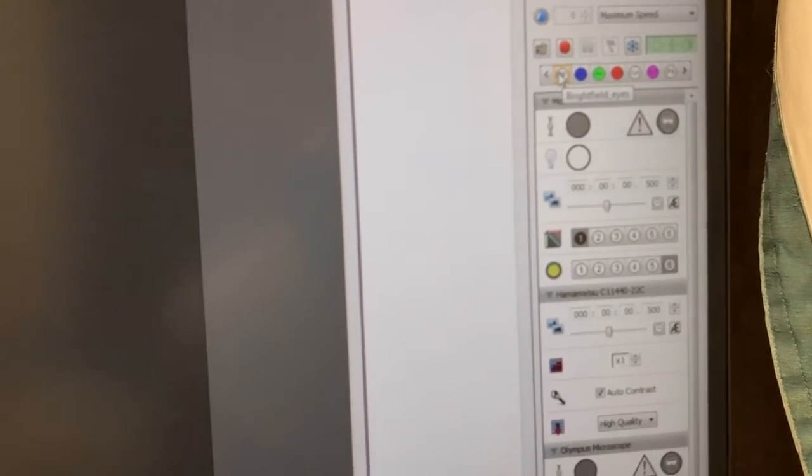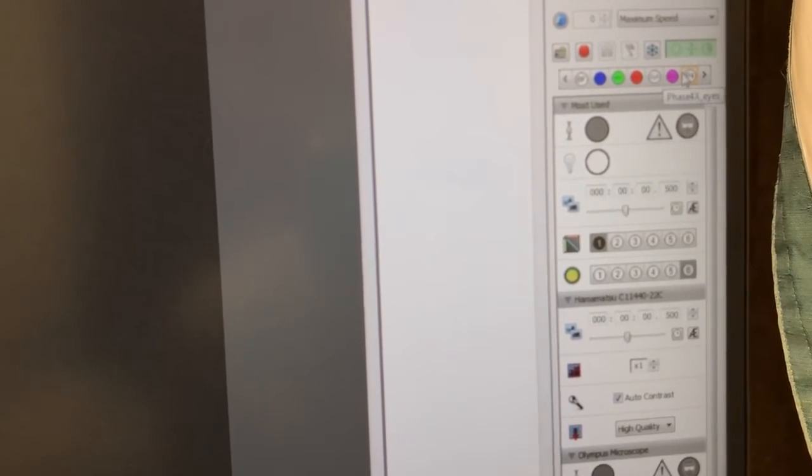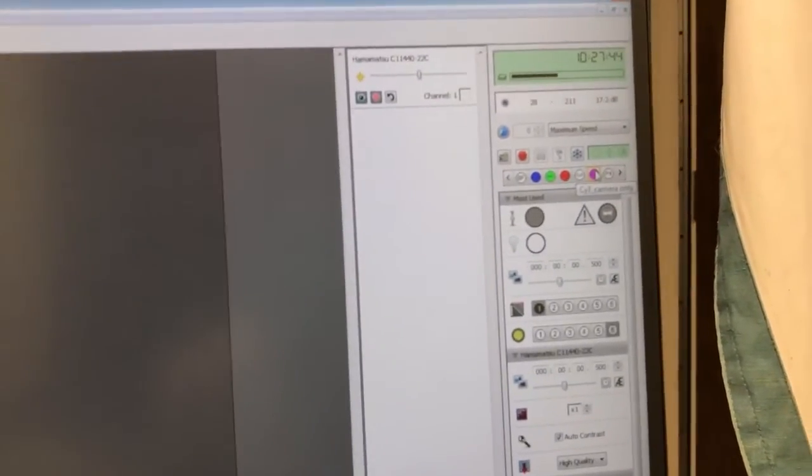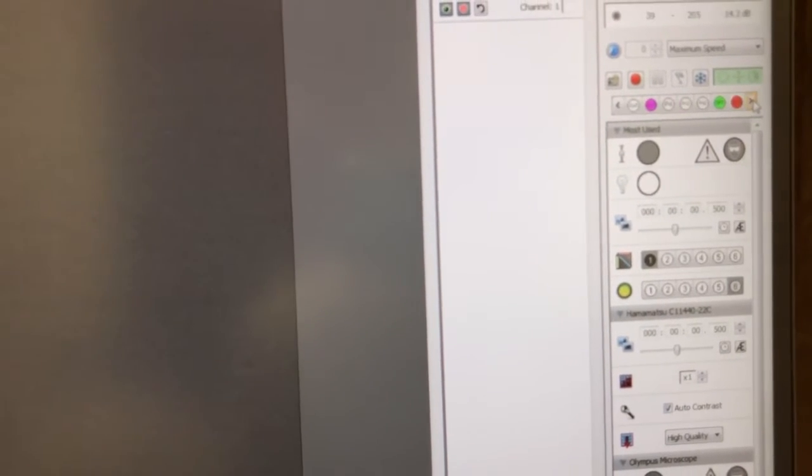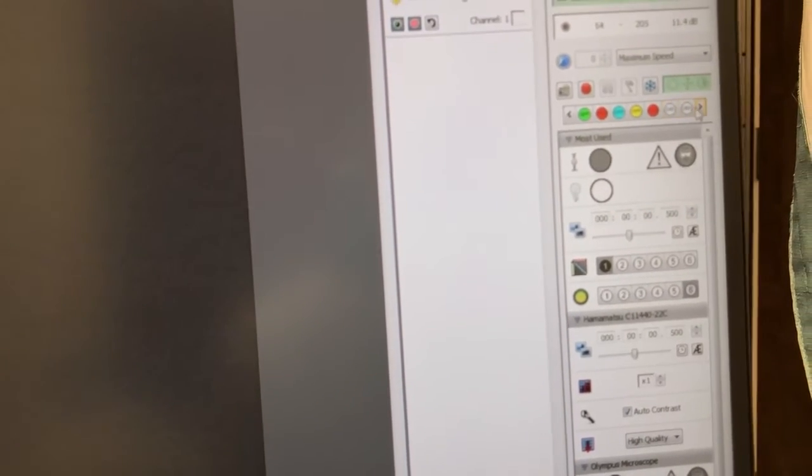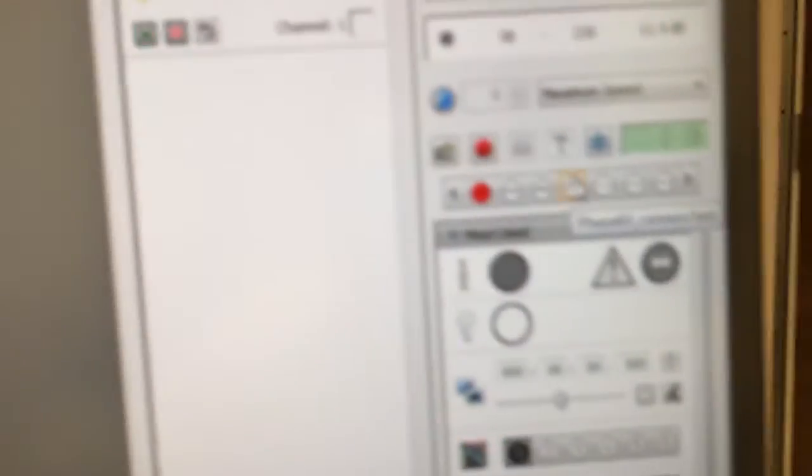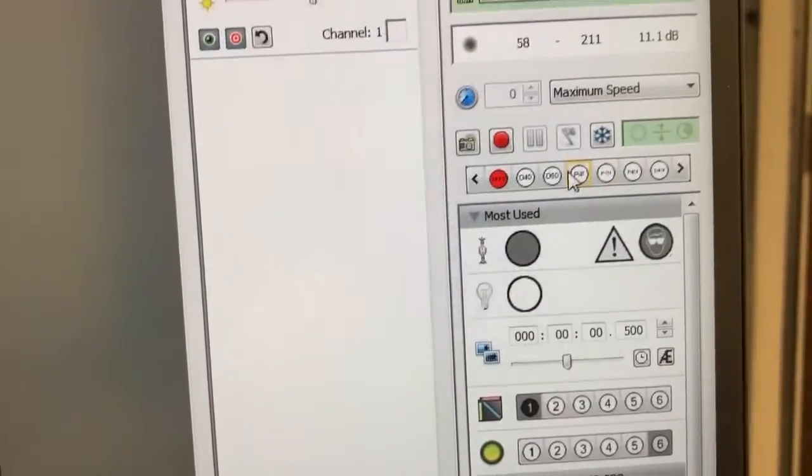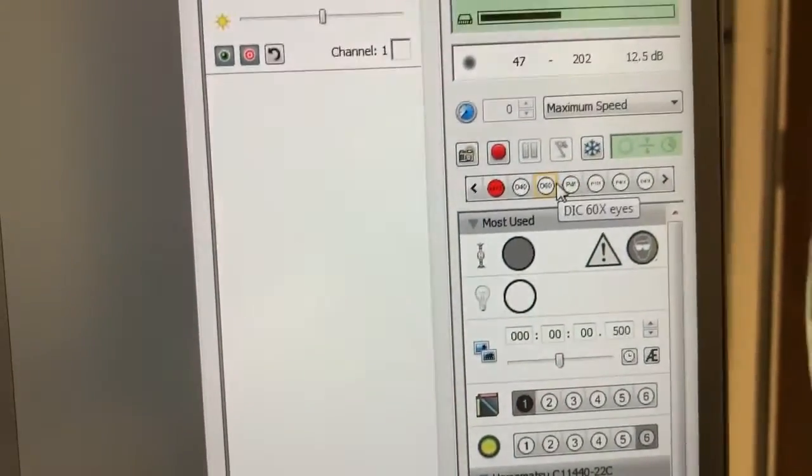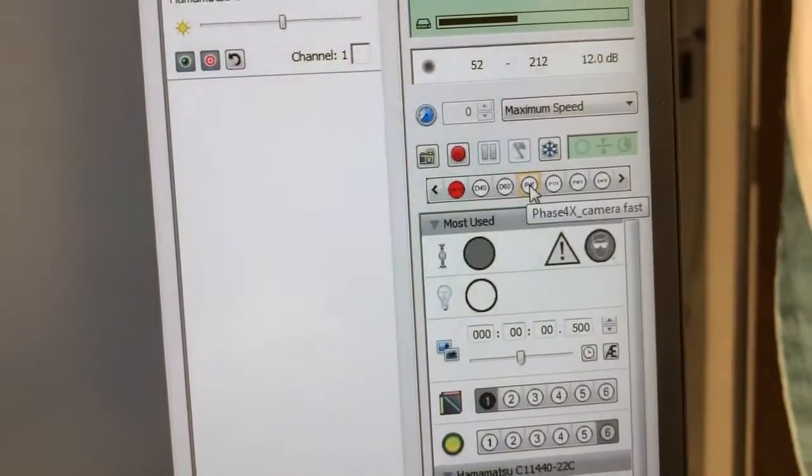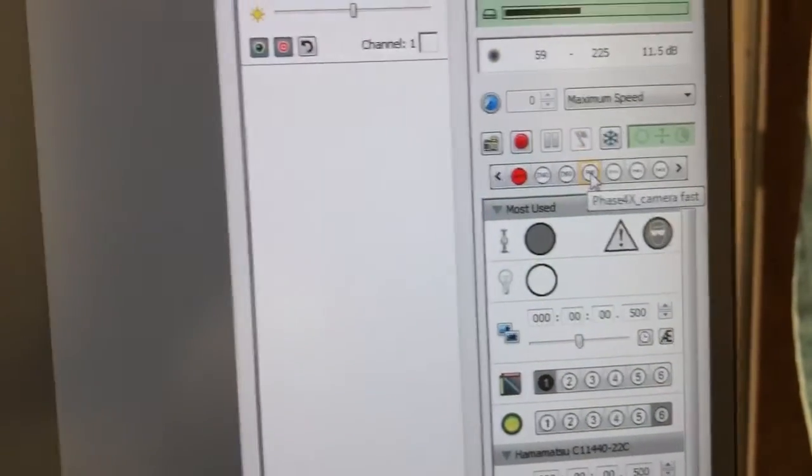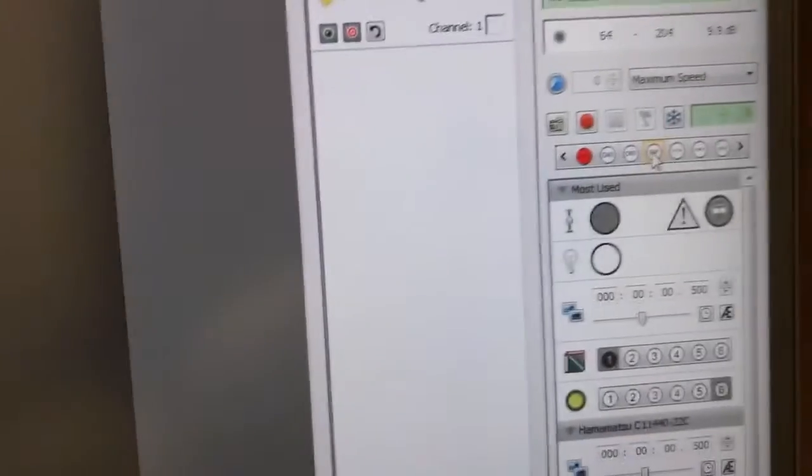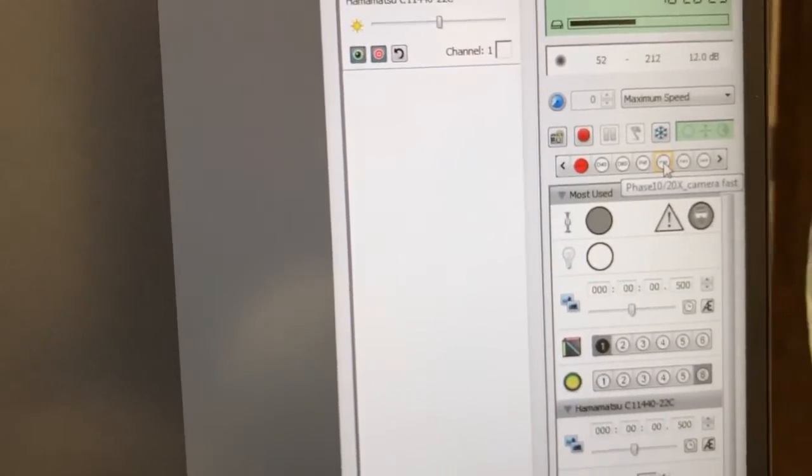So which should you use? If you just want to look by eye, you should use an eye setting. If you want to actually take an image and there's the option of using an eye setting or a camera one, you should use the camera one. So let me show you an example of that. So for example, for phase contrast, if you're doing phase contrast with the 4X objective, there's a setting called phase 4X camera fast. That setting will be much better to take phase contrast images with the camera than to use the one that says phase 4X eyes. And in addition to being faster, it'll be better aligned.